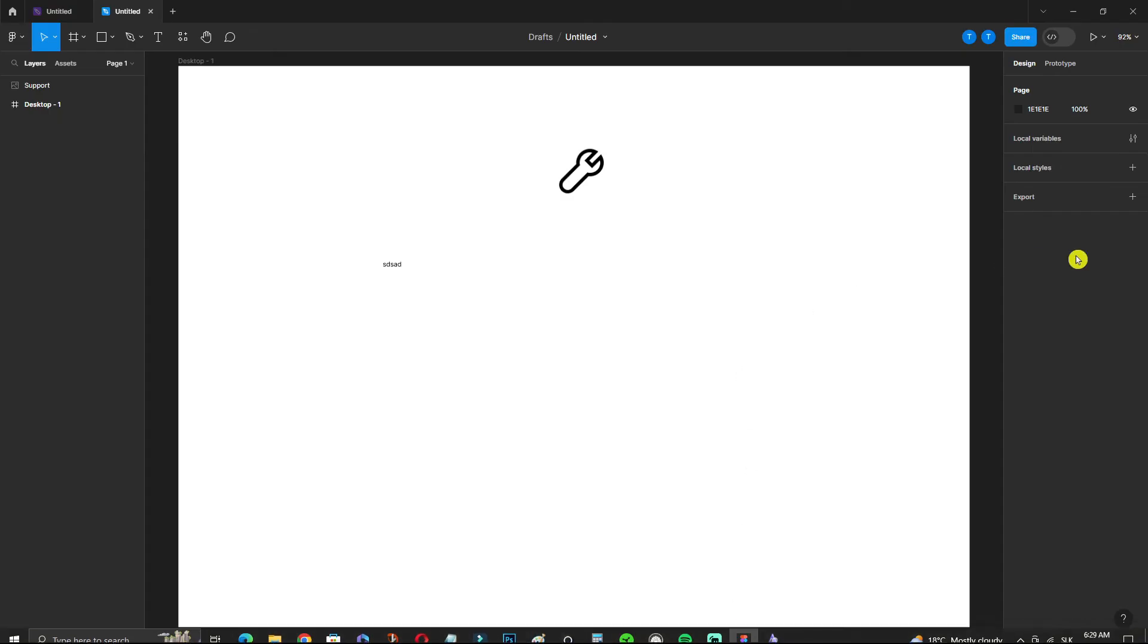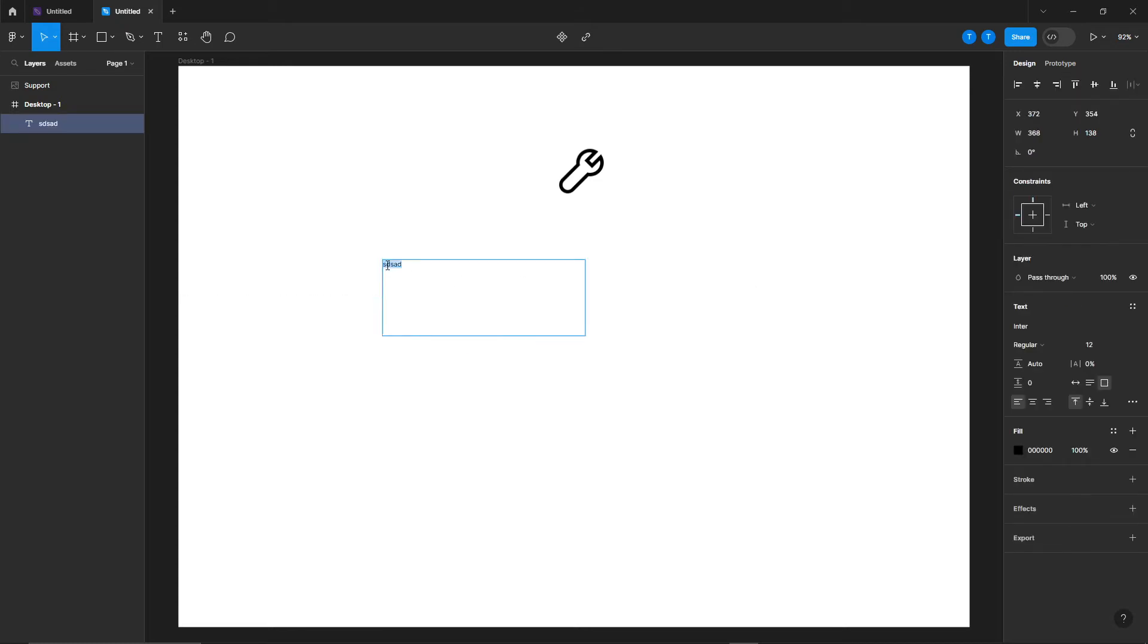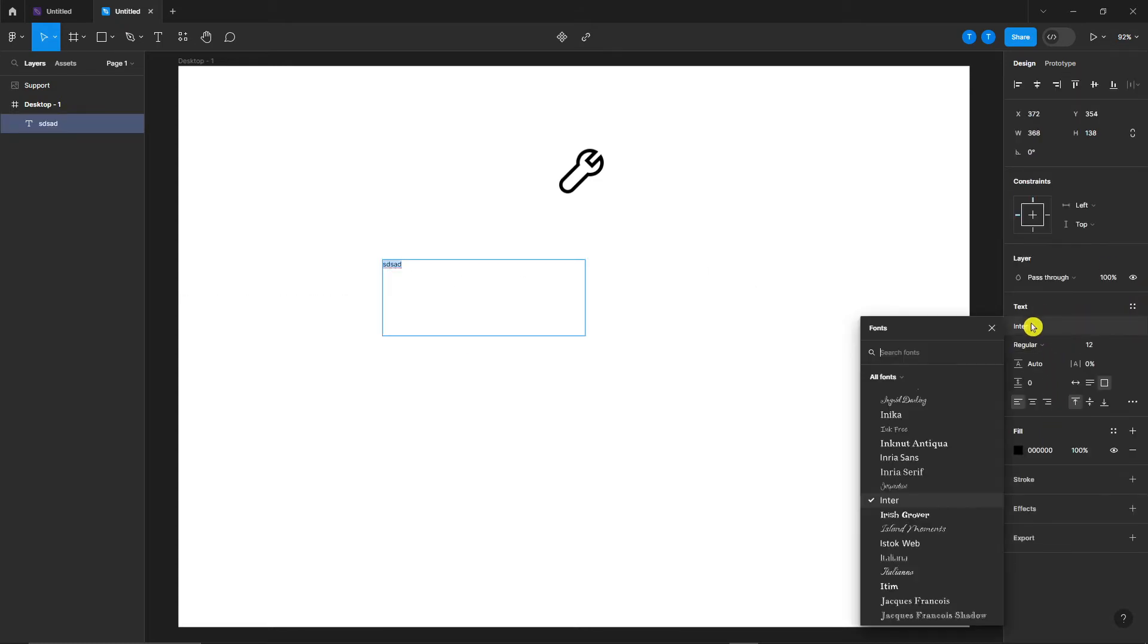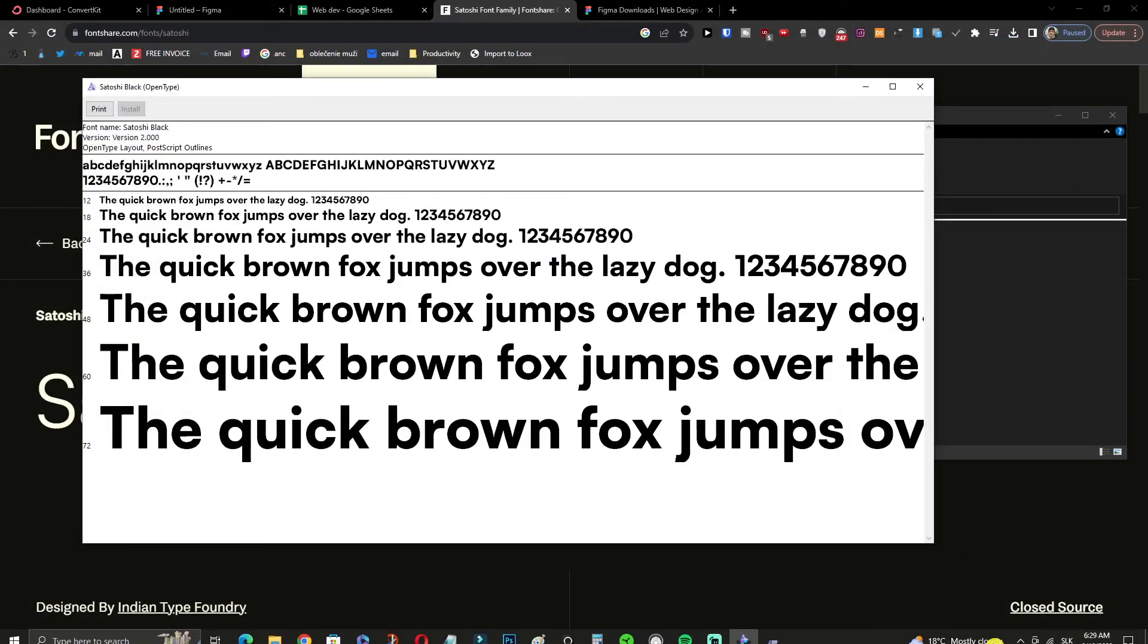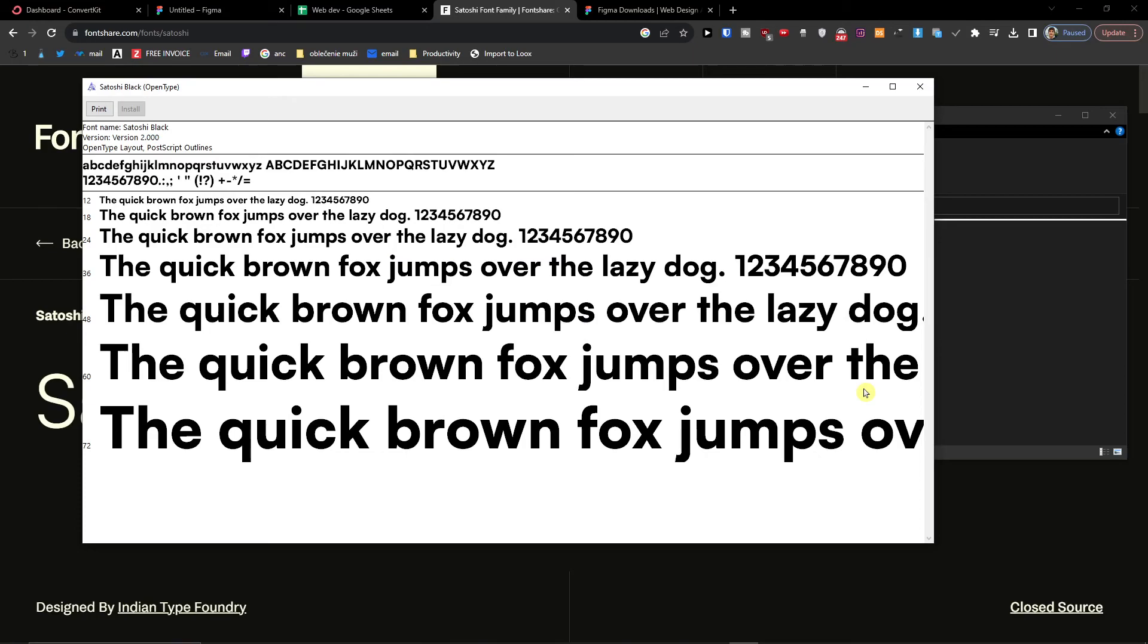Now we go to Figma, and now we'll just close it and open it again.